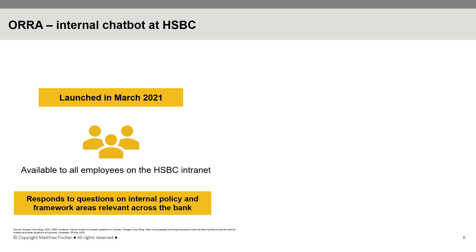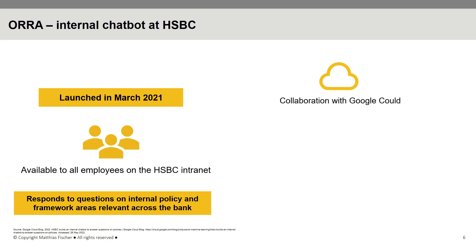Because of the global scalability of HSBC, the number of such queries could easily exceed tens of thousands of questions every year, which makes the entire process time-consuming and costly. This was the main reason why HSBC decided to collaborate with Google to create ORRA, which significantly reduces the time employees spend on manually intensive queries.